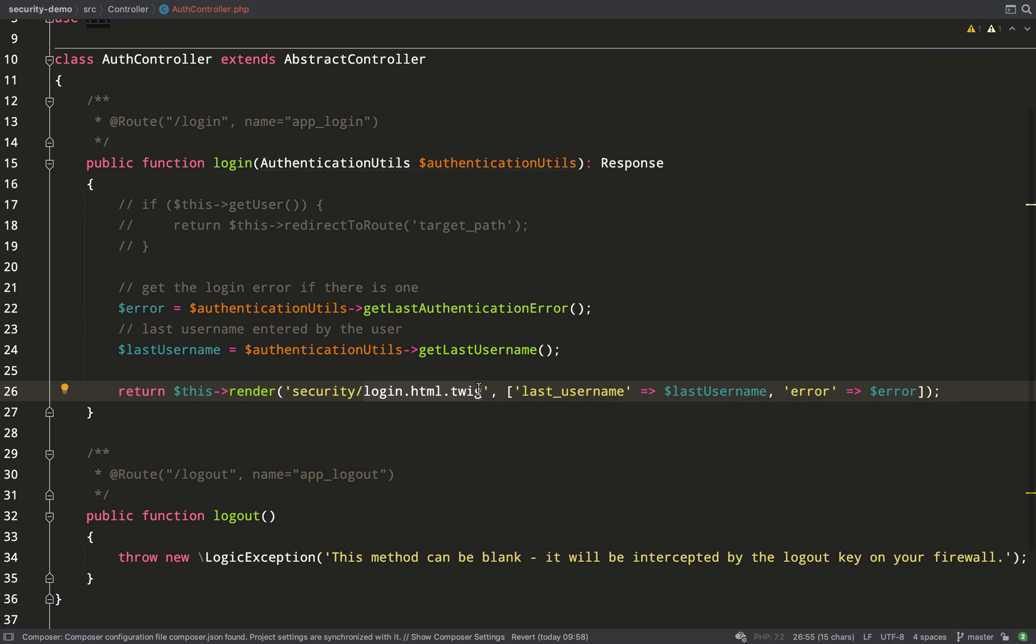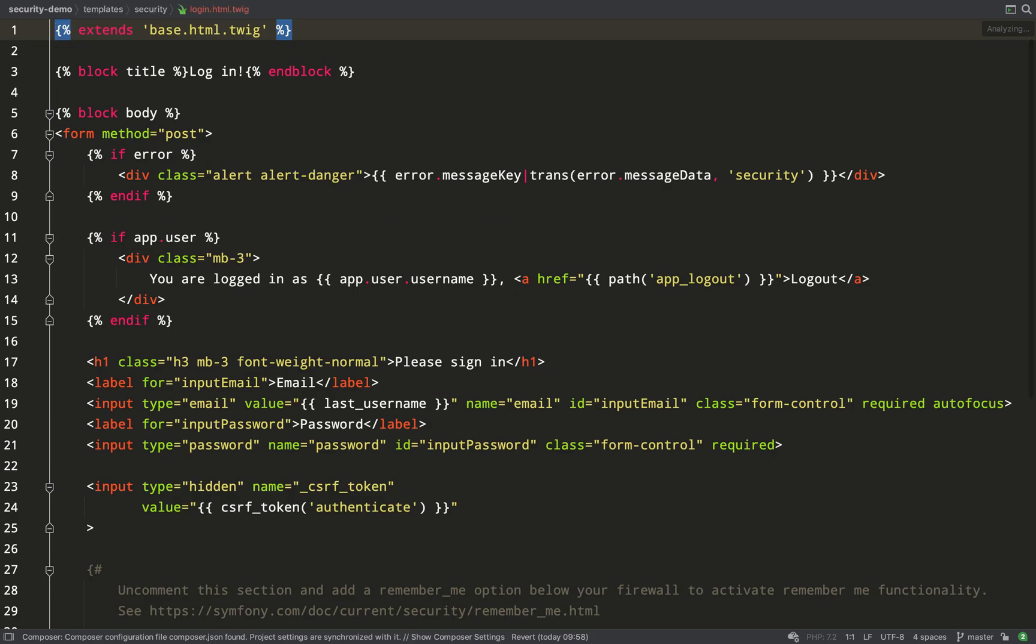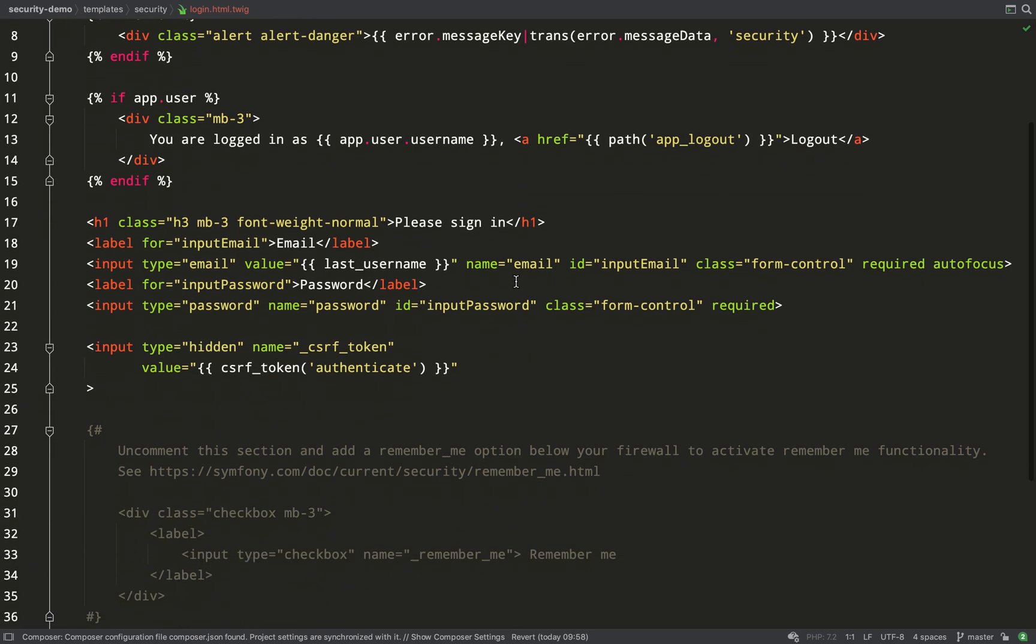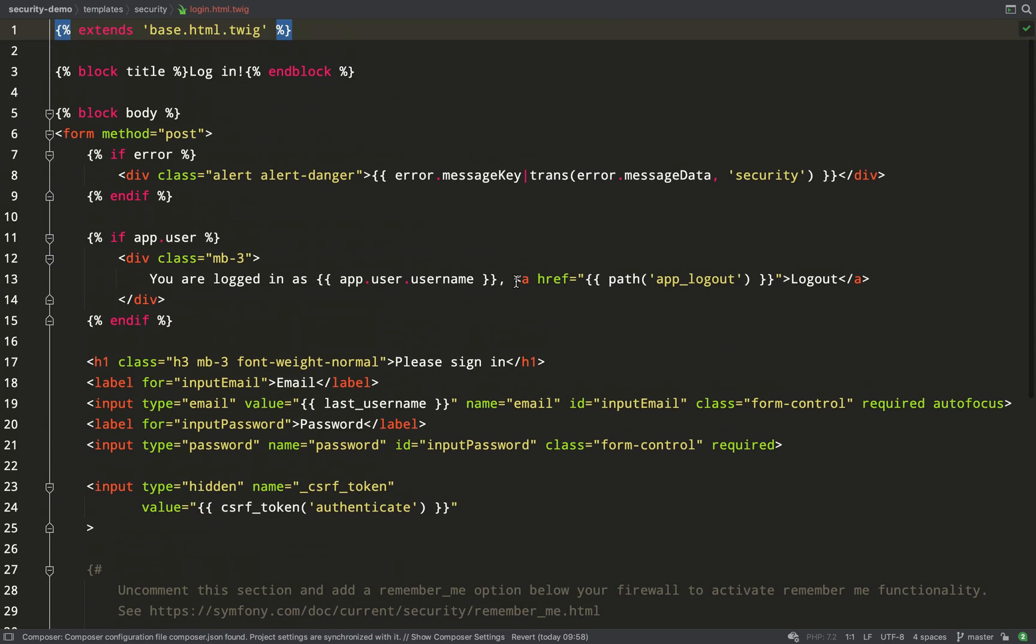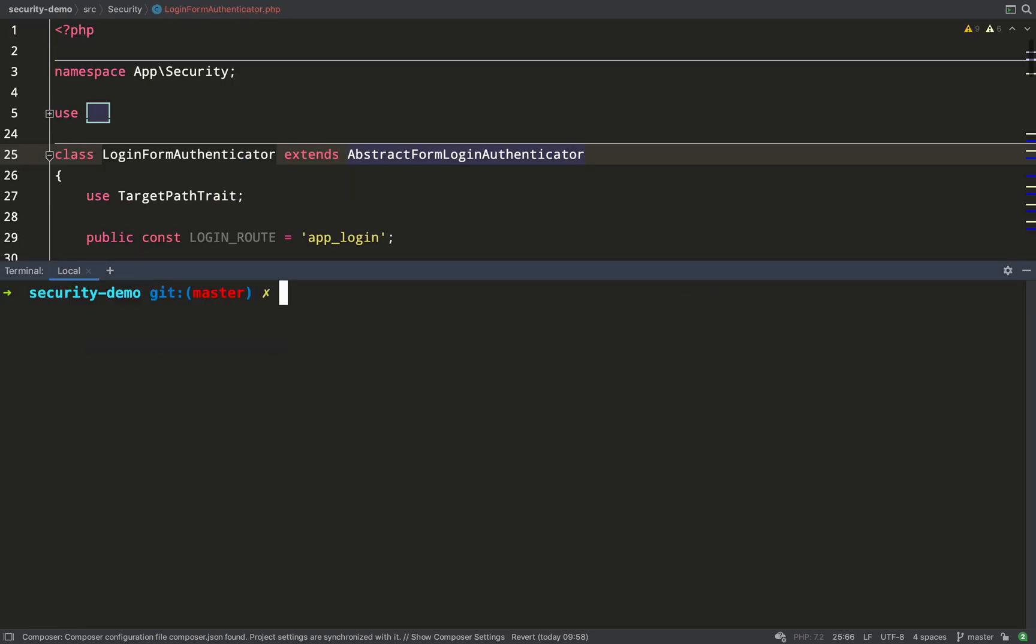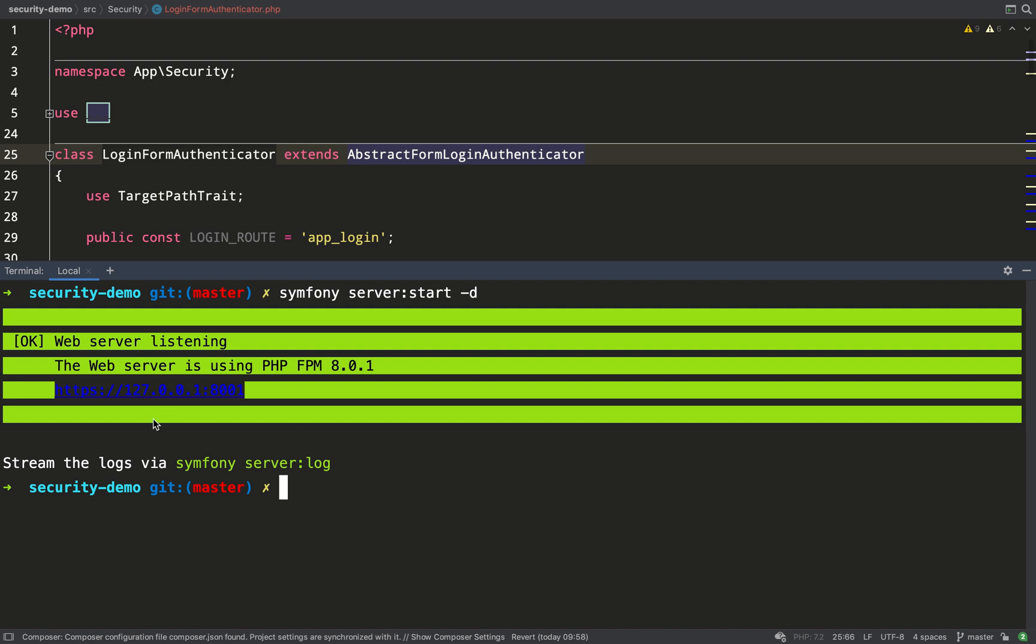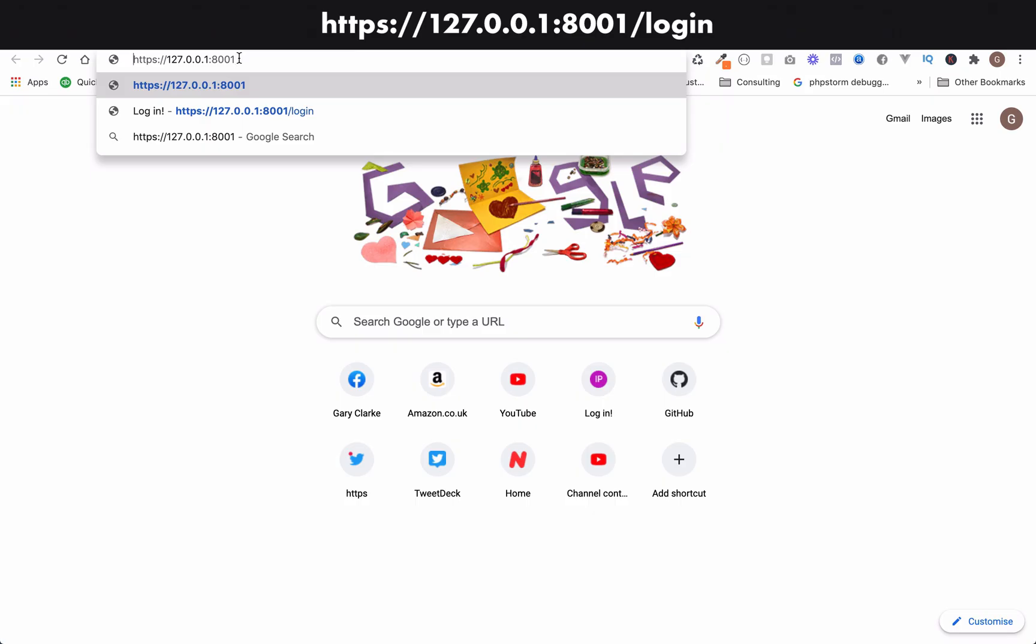We also have a login.html.twig file which is basically just a plain login form. I'll take you and show you that now. It has two fields, email and password and then a submit button and also a hidden CSRF token field. We don't need to worry about the value of that because as you can see Symfony is handling that for us. Let's now start up a server and we'll go over and have a quick look at the login form. We won't actually be able to submit it yet because we've not put any of the authenticator logic in place but at least we'll be able to have a look and see what we're dealing with. So I'll start Symfony's inbuilt server. I'll grab this URL.